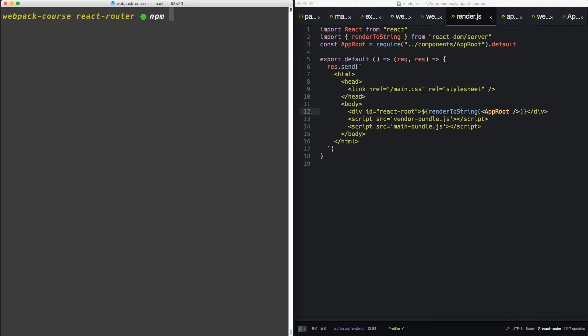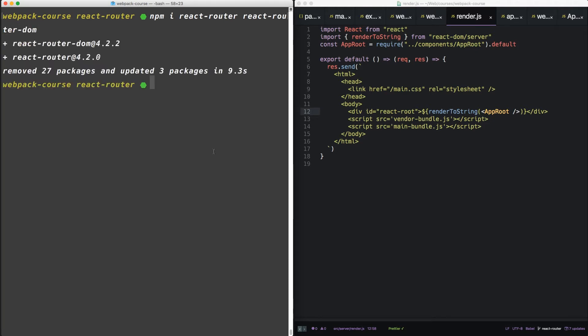In the terminal, let's npm install React Router and React Router DOM. Cool.